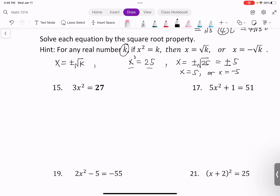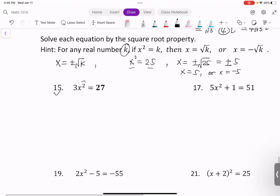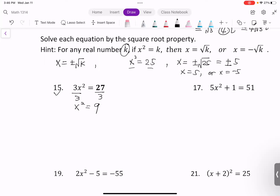Let's see example number 15. To solve for x, the first step is to isolate x squared. Get rid of the 3 from both sides by dividing by 3 on both sides. We have x squared equals 9. Take the square root of both sides: x equals positive or negative square root of 9. The square root of 9 is 3, so x equals positive or negative 3. You can also write this as x equals negative 3 or positive 3, or in set notation: {negative 3, positive 3}.